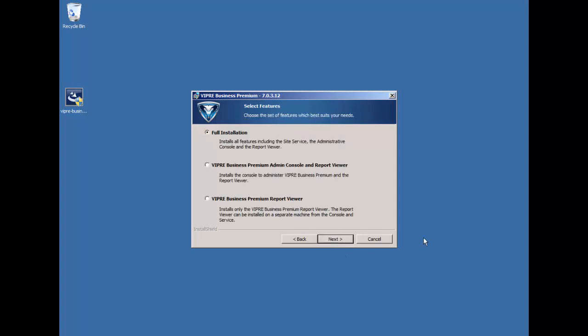Now, here we have three different options for the installation. We'll be doing a full installation today, but you do have two other options. Now, the full installation will go ahead and set up the site, and it will configure the database.